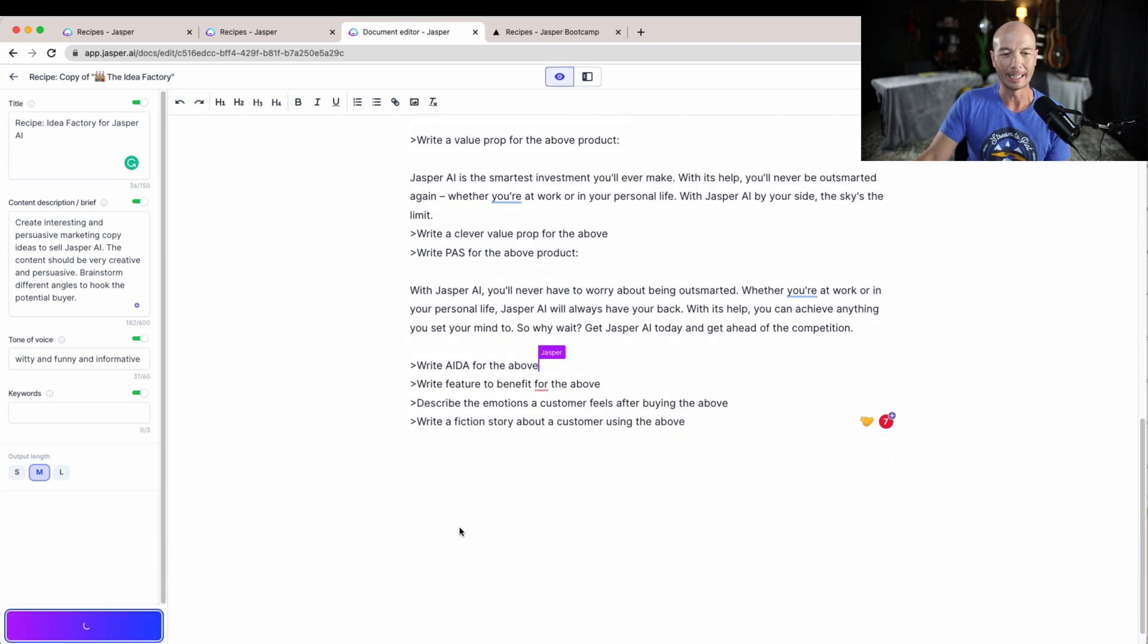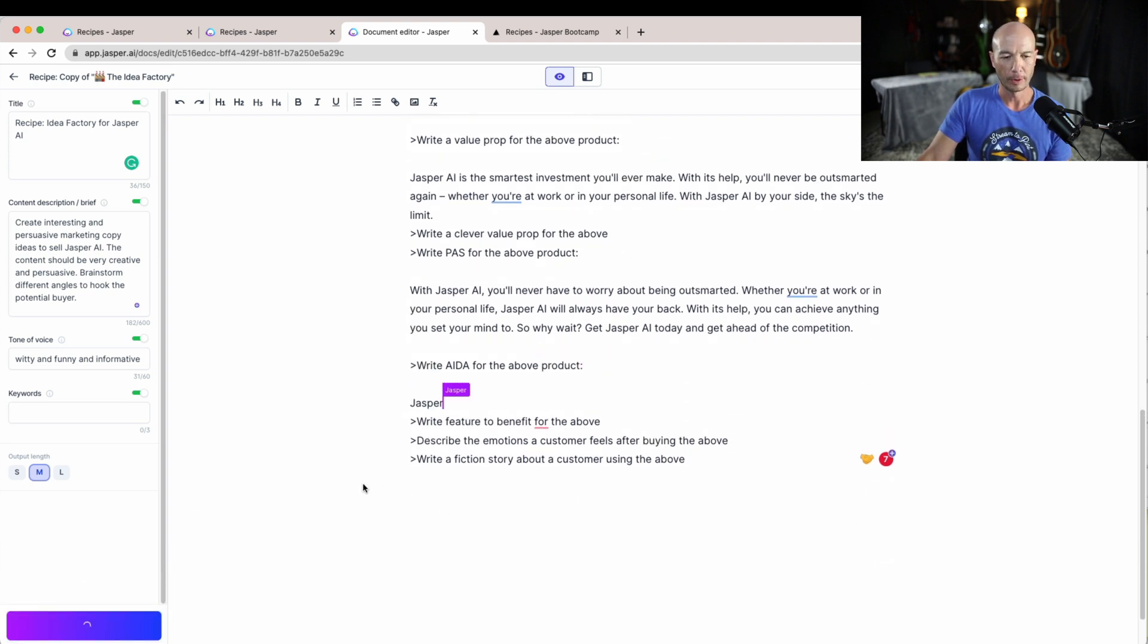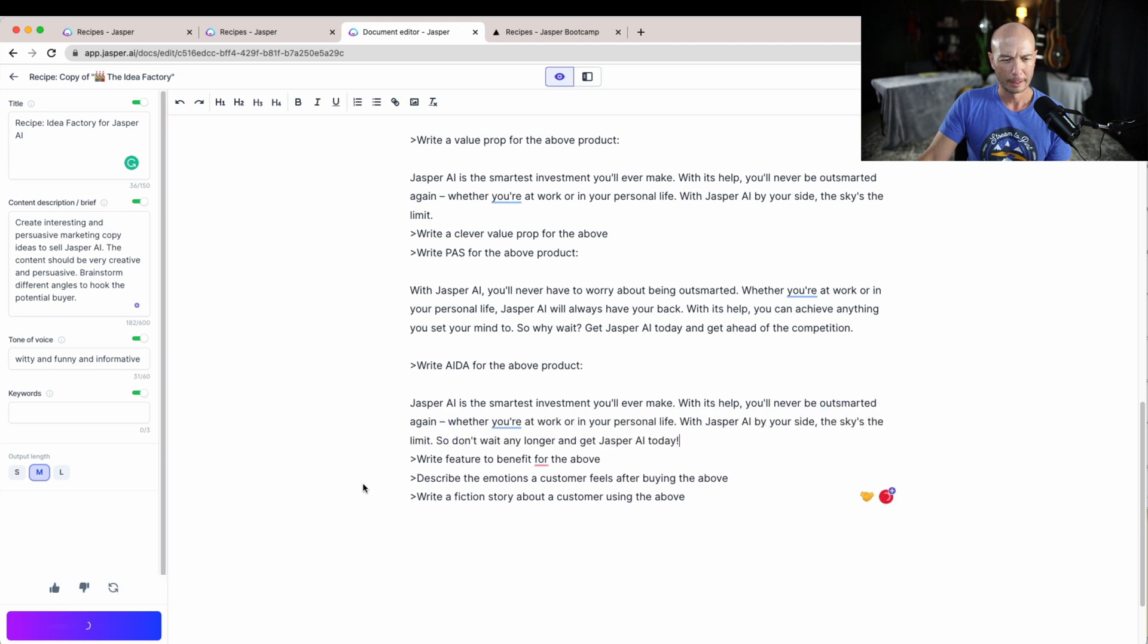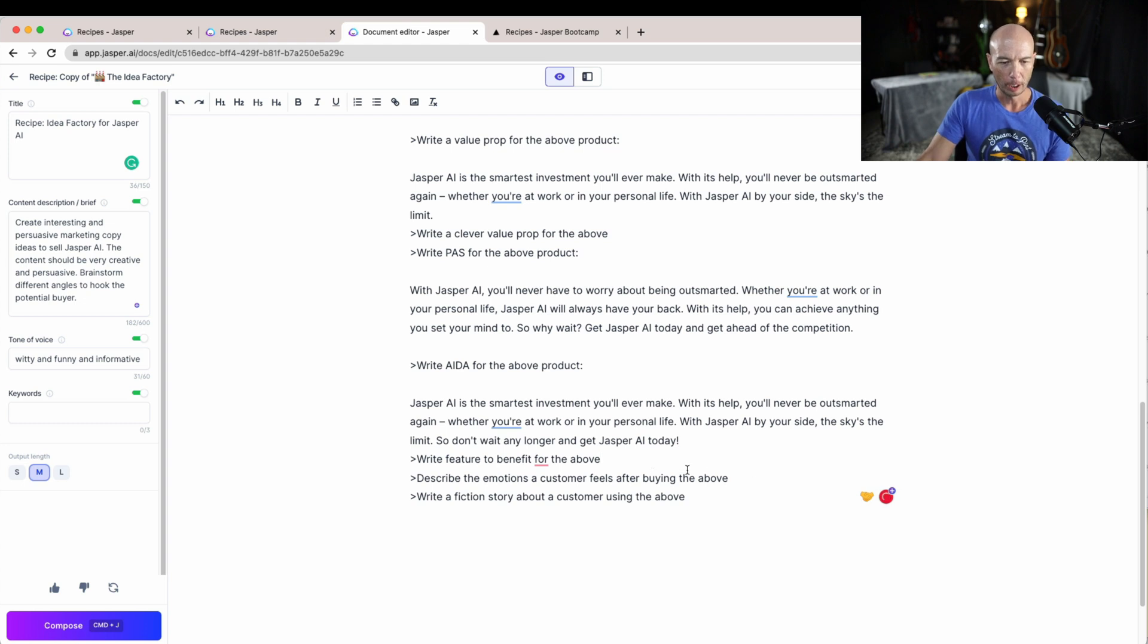Let's check the ADA. So that is, I forget what ADA is. I think it's, yeah, I forgot. We'll come back to it later. All right, write feature to benefit for the above.